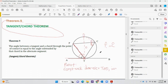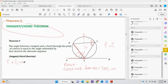Let's start with what we know. We know that angle T1 plus angle T2 equals 90 degrees. The reason is Theorem 7: the tangent is perpendicular to the radius.